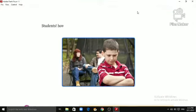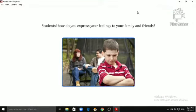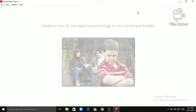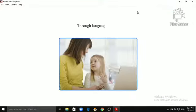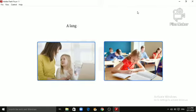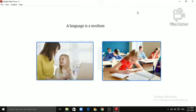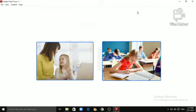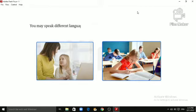Students, how do you express your feelings to your family and friends? Through language, isn't it? A language is a medium to talk or write. You may speak different languages like Hindi, English or any other regional language.